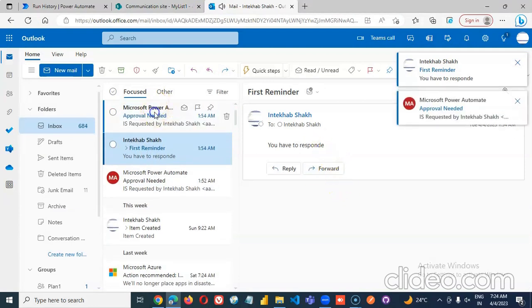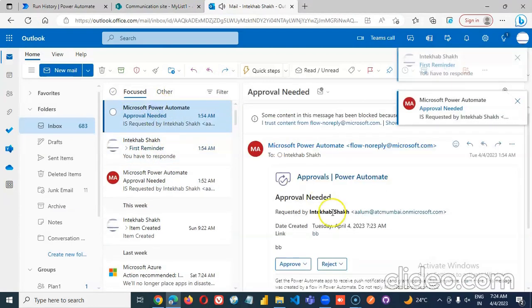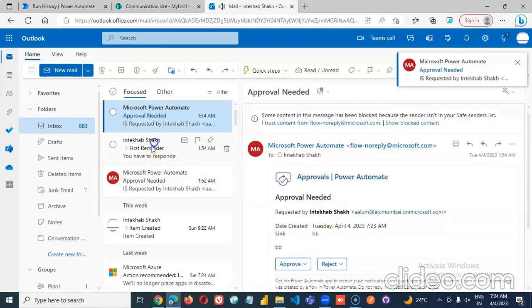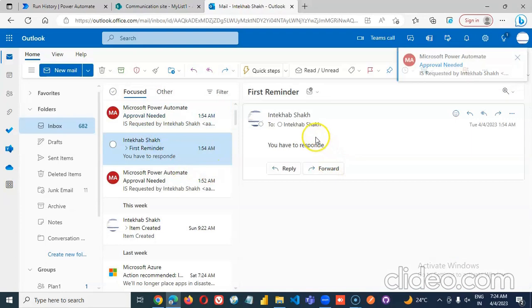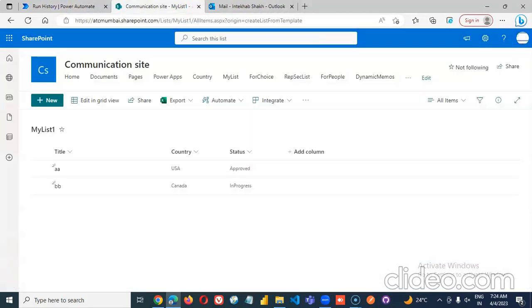Approval needed. Came at the same time. Yes. So we have achieved sending the reminder.